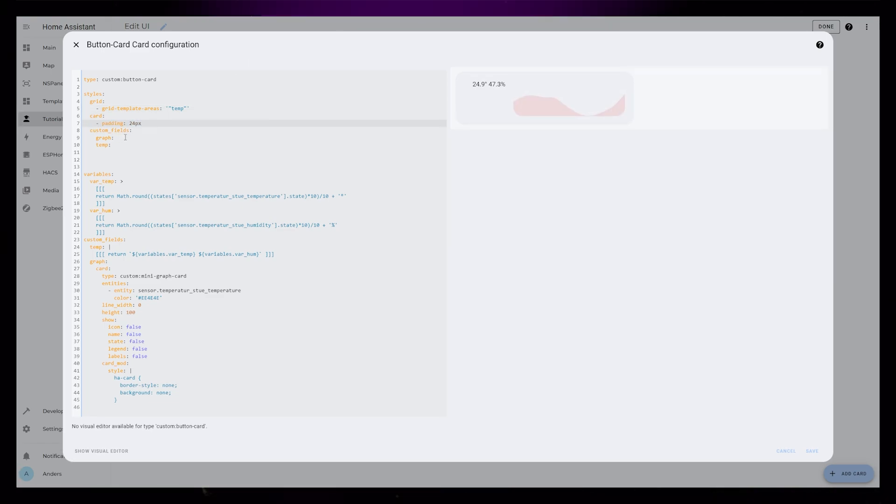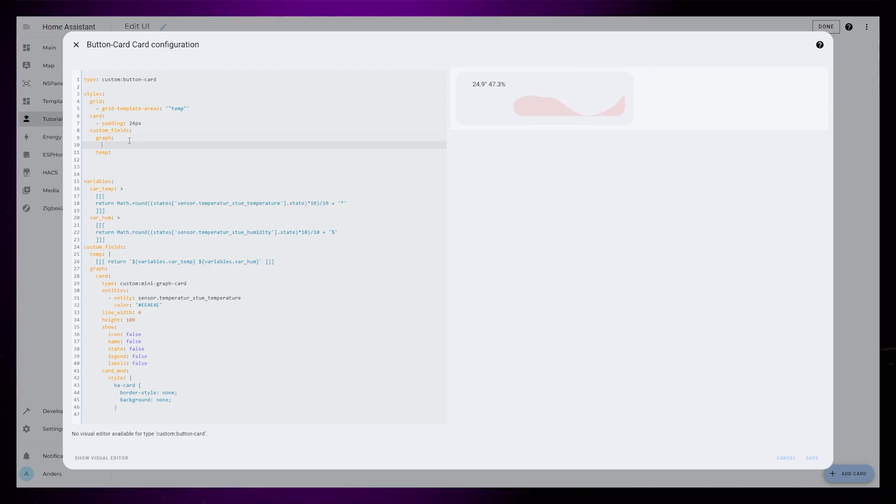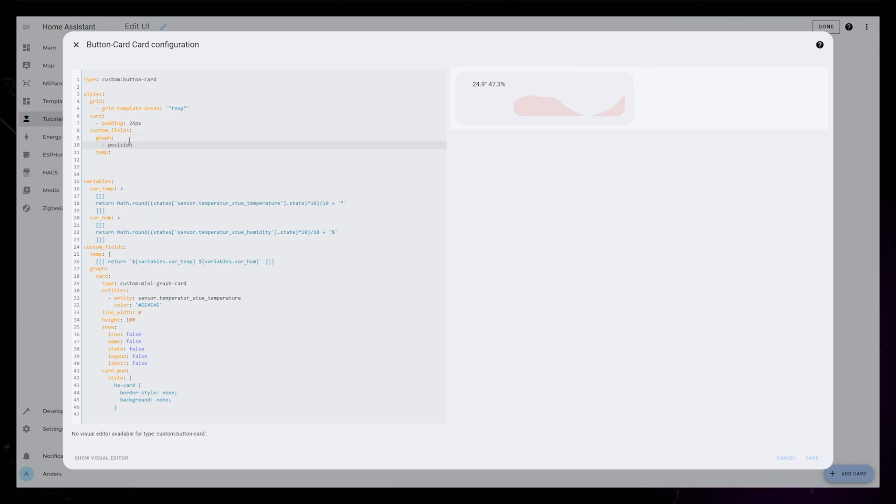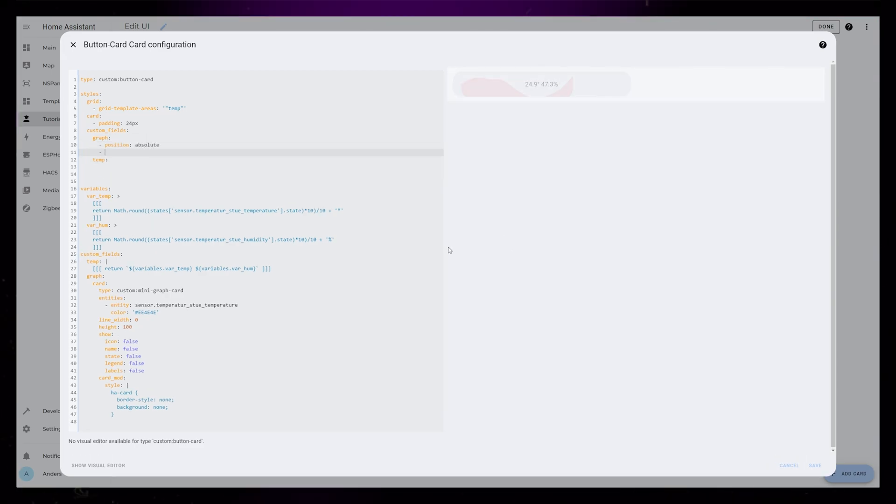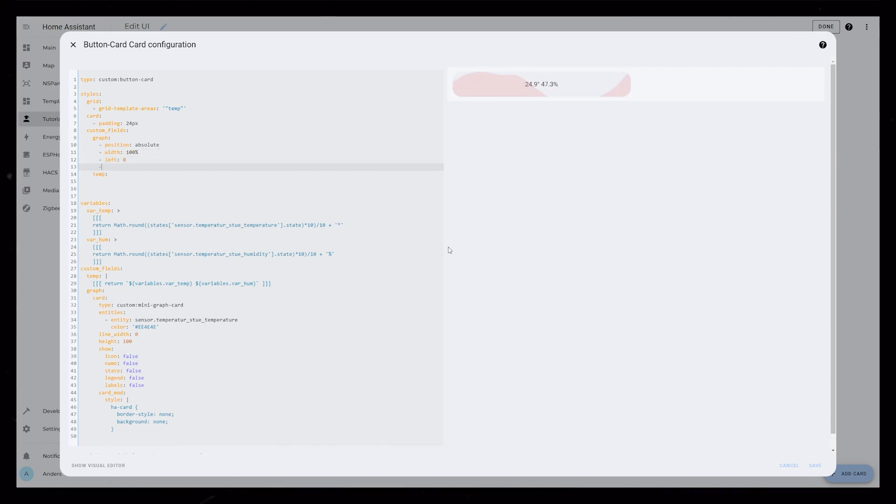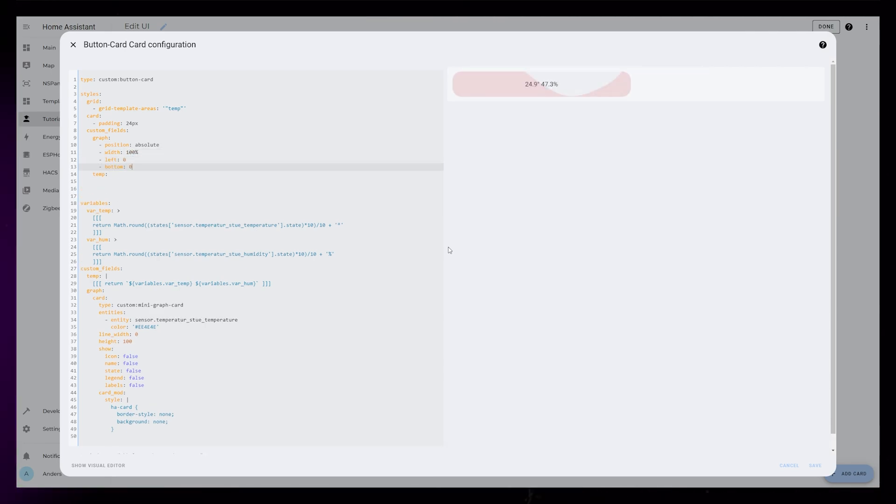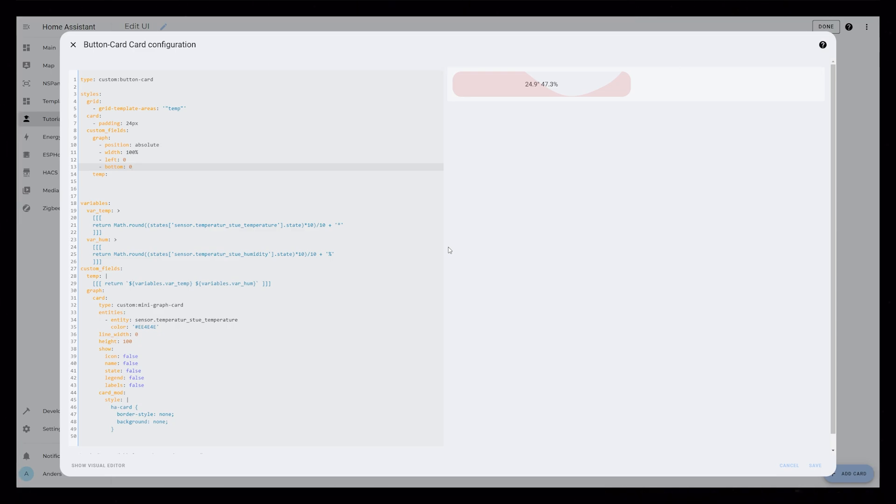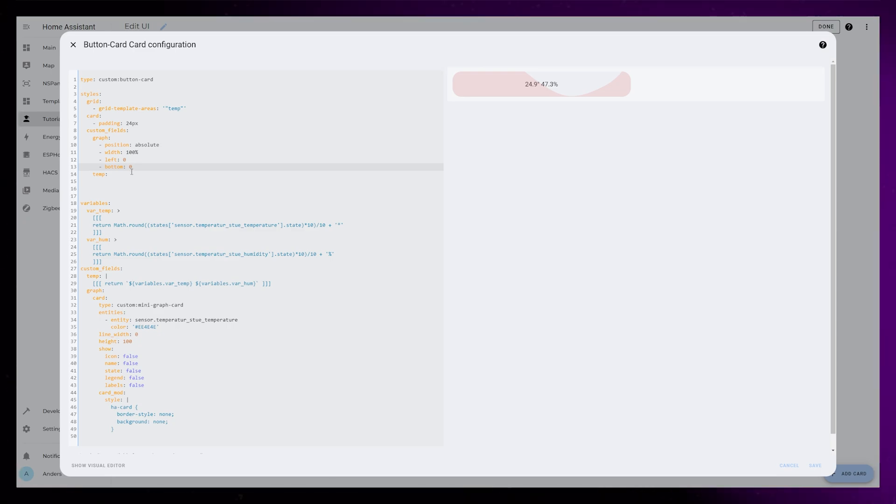Then the magic part of this tutorial, positioning and moving the graph to the background. To do this, we first set the position to absolute. With absolute positioning, we also need to set a width, as well as placing it based on the left and bottom edges. So the width is going to be 100% and left and bottom will be zero.